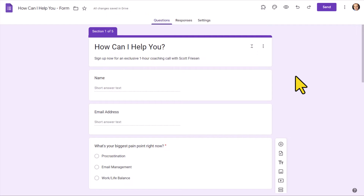Now that you know how to create conditional logic and branching questions within Google Forms, I'd love to hear from you. What other questions do you have about form design or optimizing your Google Forms? Be sure to let me know in the comments down below. Thank you so much for watching, and remember, being productive does not need to be difficult. We'll see you next time.